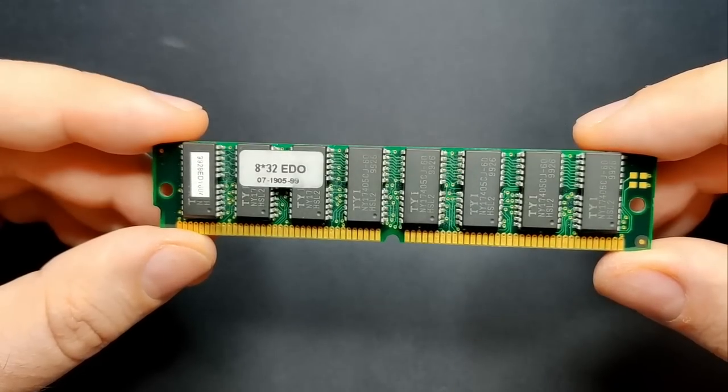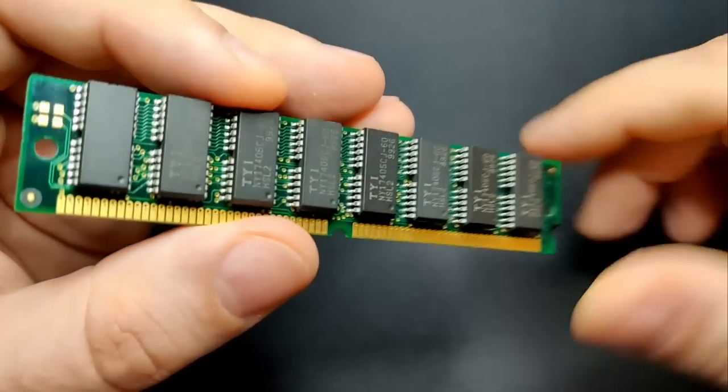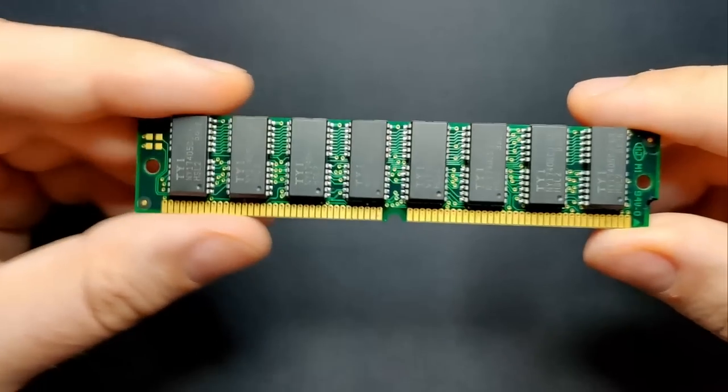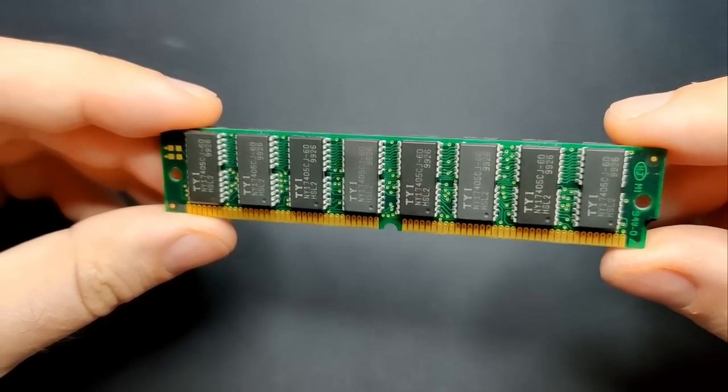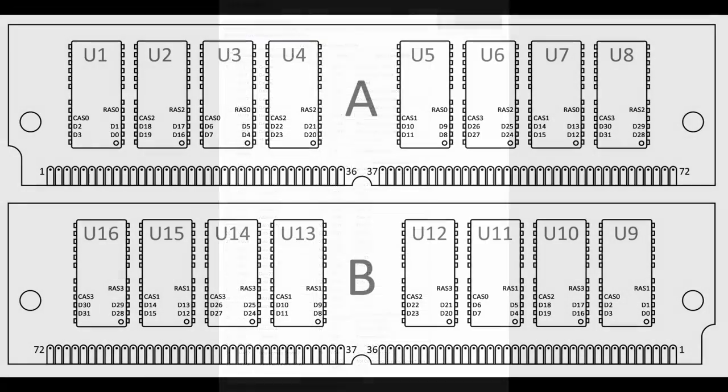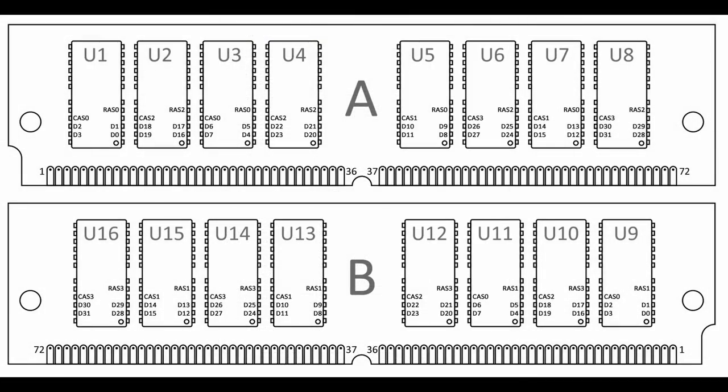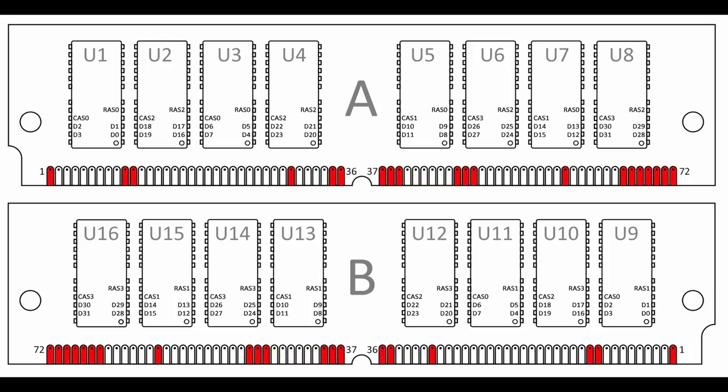Let's zoom out and have a look at the memory module. On this module, there are 16 chips, 8 on each side. Like a memory chip, this module also has pins, 72 in this case. There are 12 address pins, from which we only use 11 for the memory chips. And there are 32 data pins, so this is a 32-bit memory module. There are also 4 pins for RAS and another 4 pins for CAS signals. The other pins are used for power delivery, parity and other functionality.